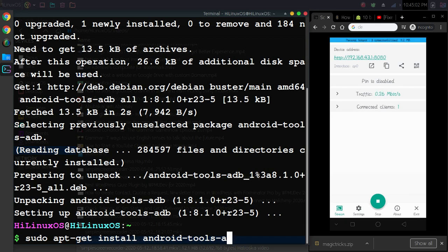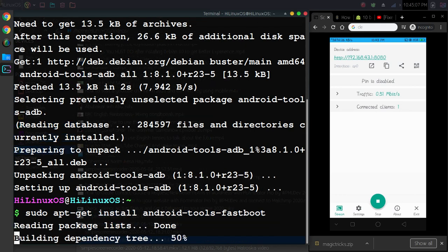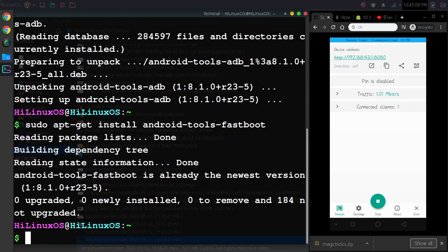To install fastboot as a tool, you need to use the fastboot command. Let me hit Enter. It is already installed.